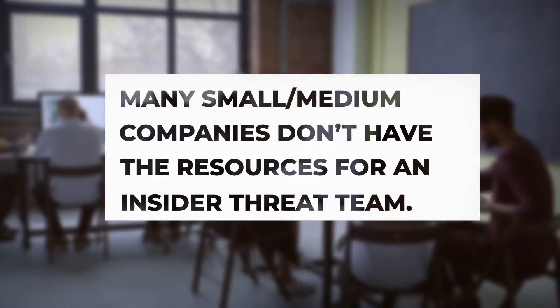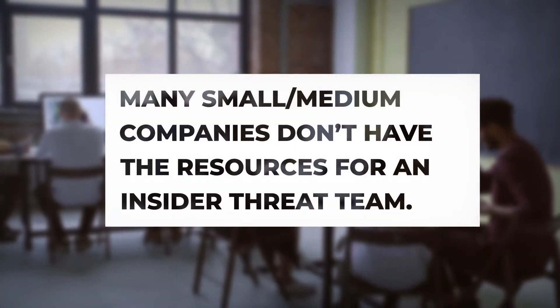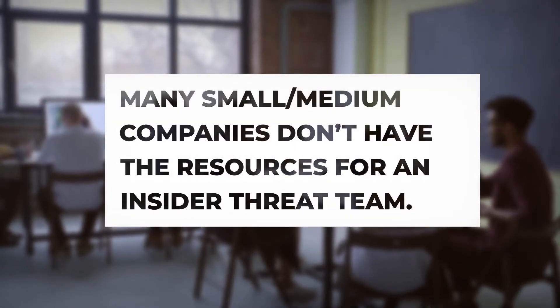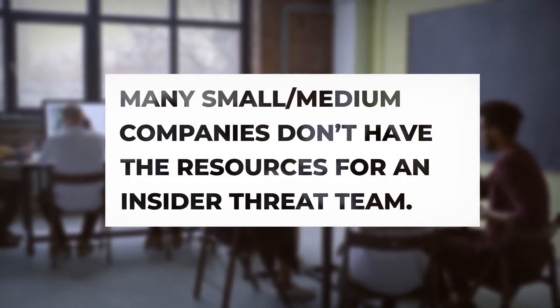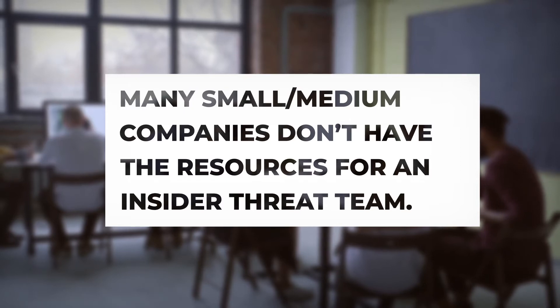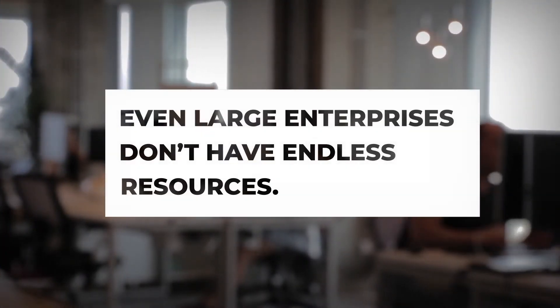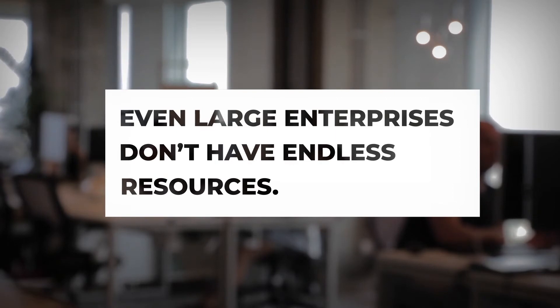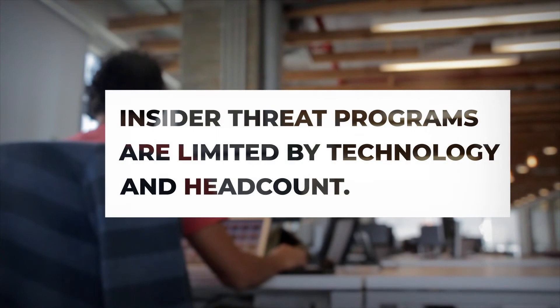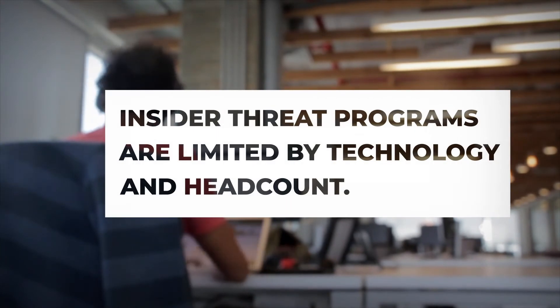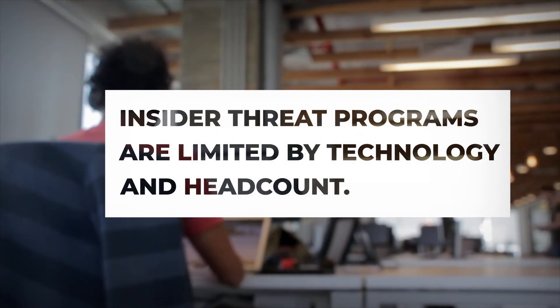Many small and medium-sized companies don't have the resources for a dedicated insider threat team. Even large enterprises who do have a dedicated team probably don't have endless resources available to them. This likely applies to both technology tools and headcount.